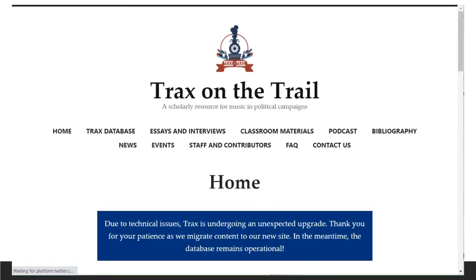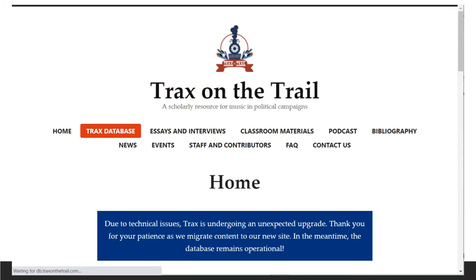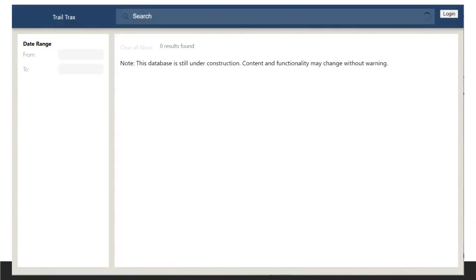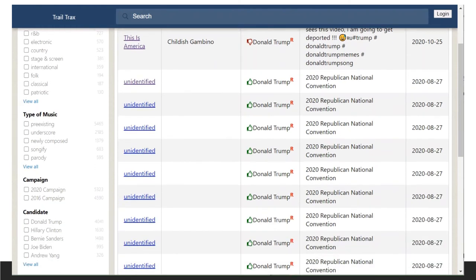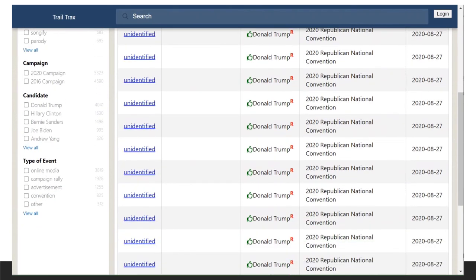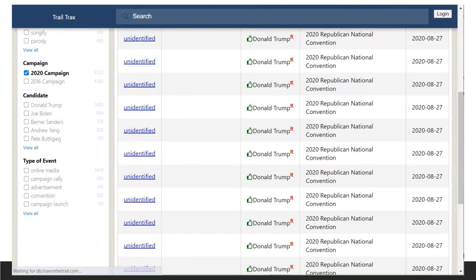This website includes some of the results of the project — podcasts, essays, and teaching materials — but it also includes the data the team has collected, in the form of a database. In this case, they've collected information about songs associated with political candidates: anything played at rallies, in commercials, and even in parodies or critical media.